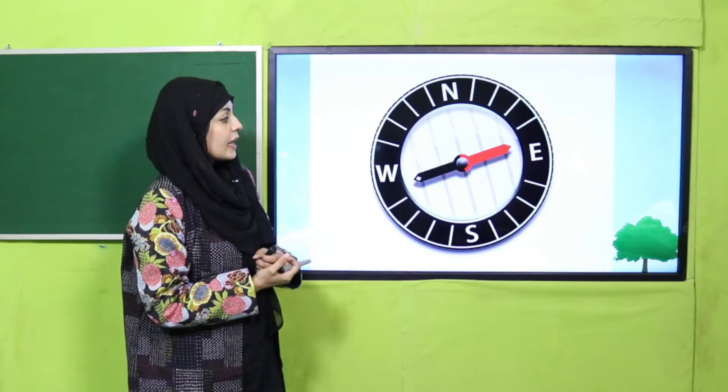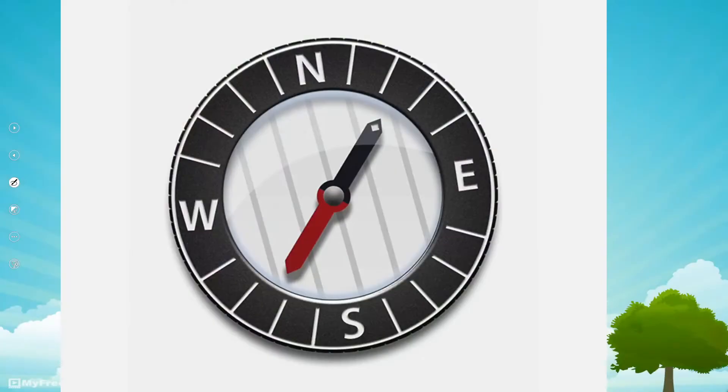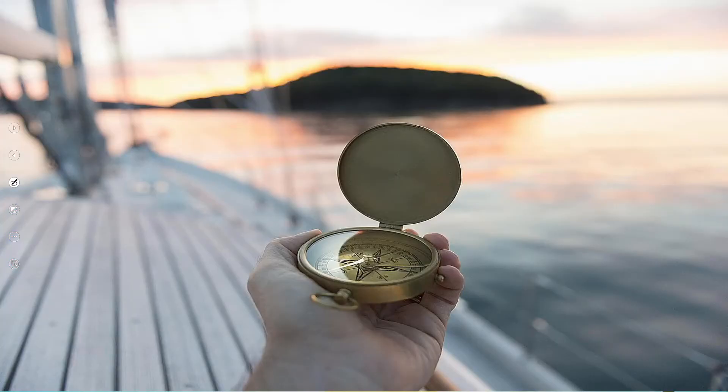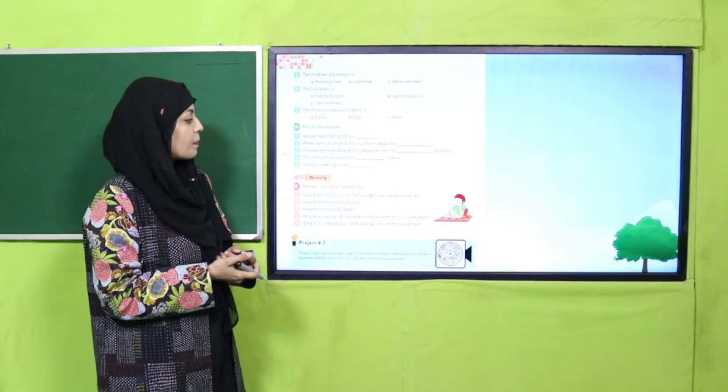This is a compass and the needle moves like this — can you see it? This compass is used to find directions jab aap samandar mein hote hain ya kahin bhi hote hain where there are no traffic signs or notice boards. You can find direction and know which way to move. These four directions — North, East, West, South — are called the cardinal directions, and they tell us where to go.